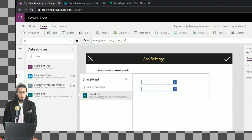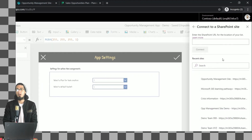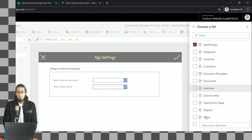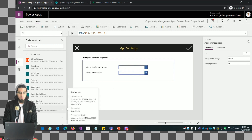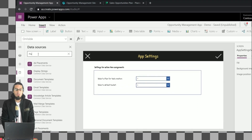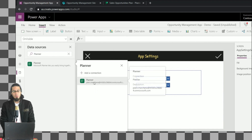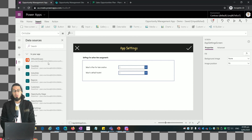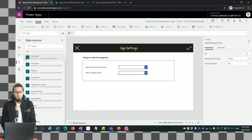Now let me add a connection to our SharePoint list - we want to connect to the app settings list. Now we have added that connection. We also need to add a connection to Planner because we want to query our Planner to see the list of plans as well as the buckets from each plan. Now we have that connector.